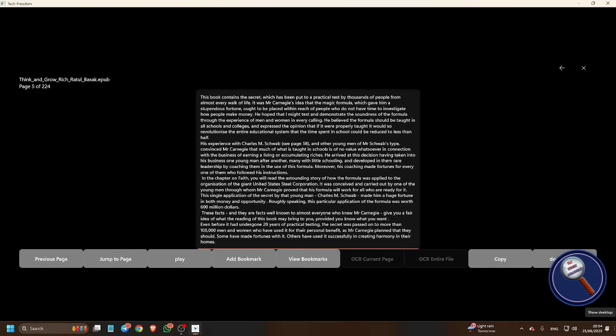Now those who are book lovers, those who love to read books, they can use this document reader with these features. You can bookmark documents, you can listen to this document. So let's see how to do that.